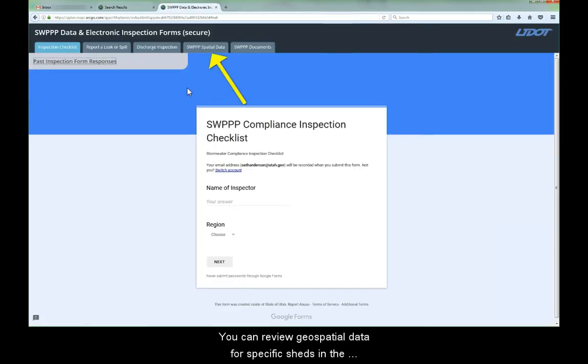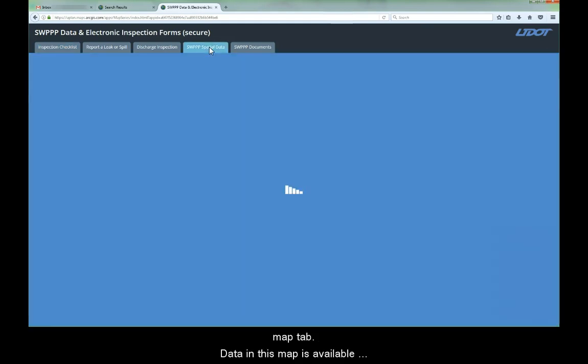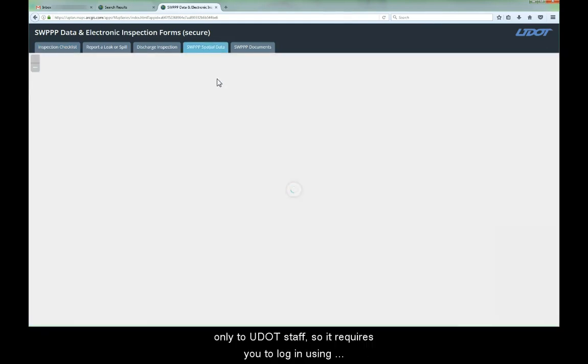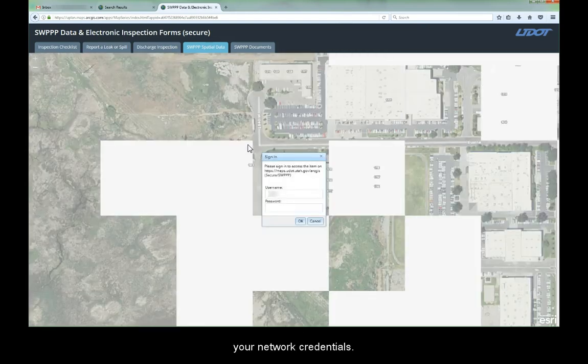You can review geospatial data for specific sheds in the Map tab. Data in this map is available only to UDOT staff, so it requires you to log in using your network credentials.